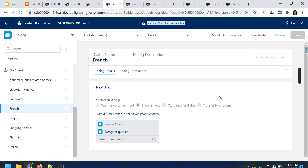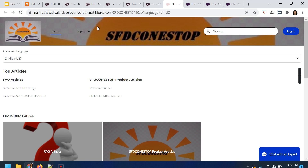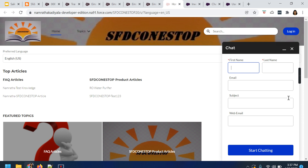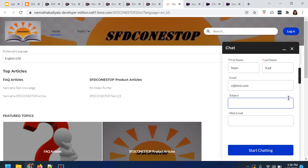Now let us try to test it. I've already logged into my community — my Experience Cloud. This is a guest Experience Cloud. We have a separate session or video which talks about how to embed an Einstein bot into the Experience Cloud, so you can view that specific session to understand how to add embedded chat or the Einstein bot to an existing Experience Cloud. Here you see the Chat with an Expert option — click on that and provide some details such as a subject, then start chatting.